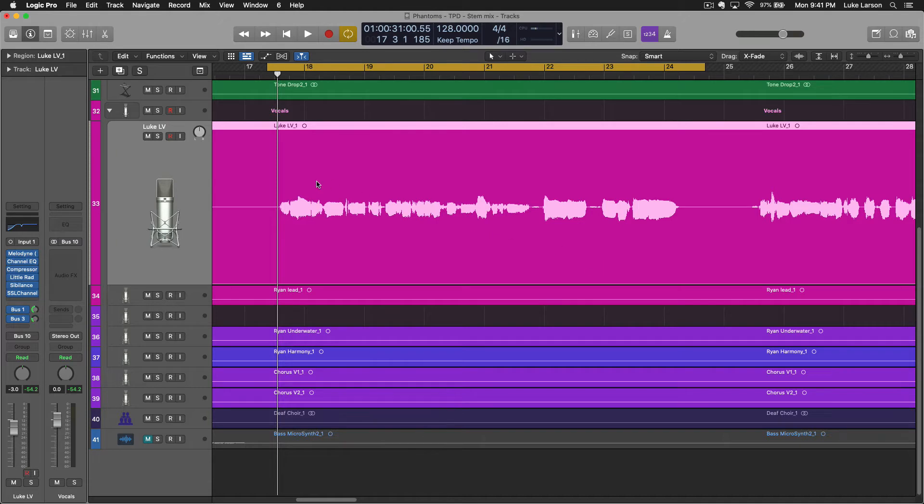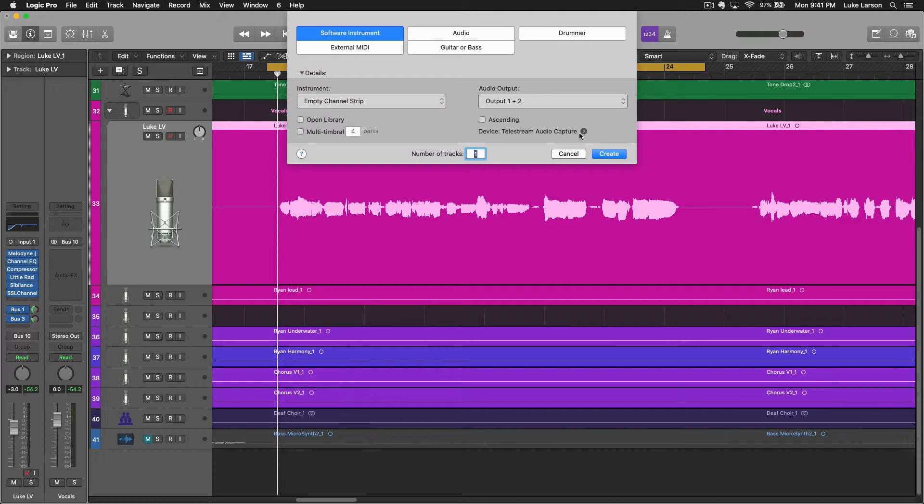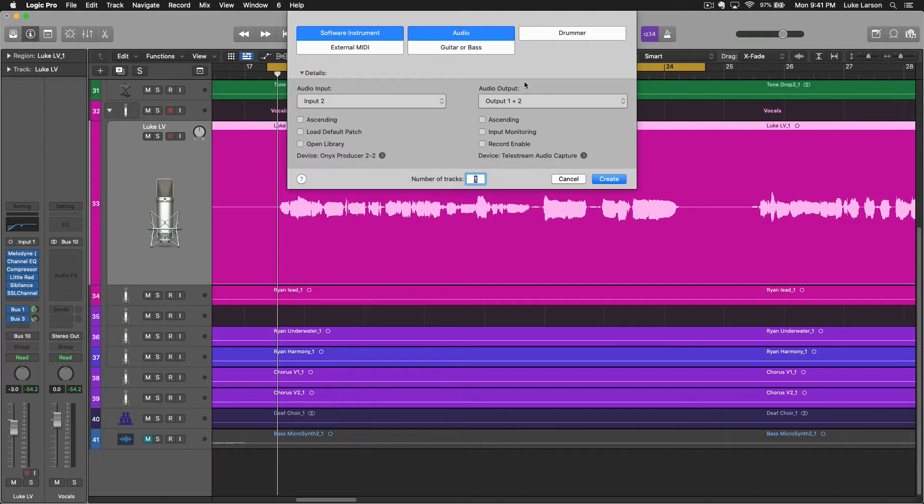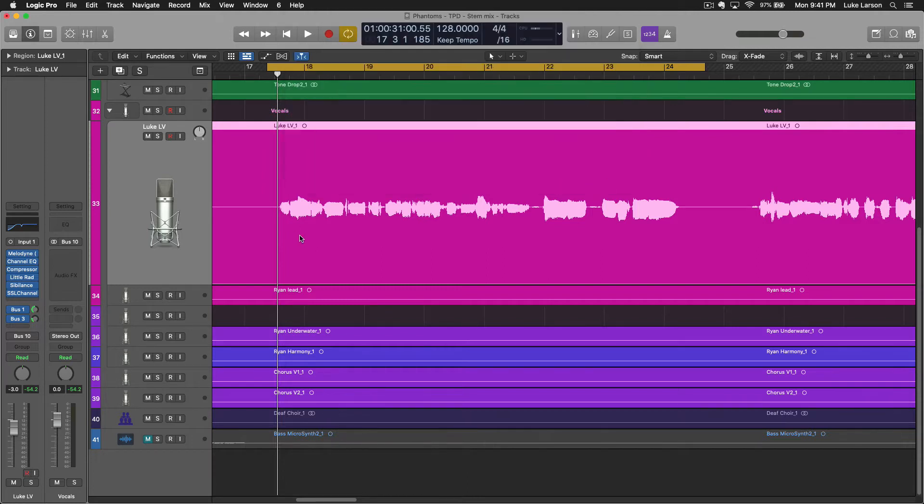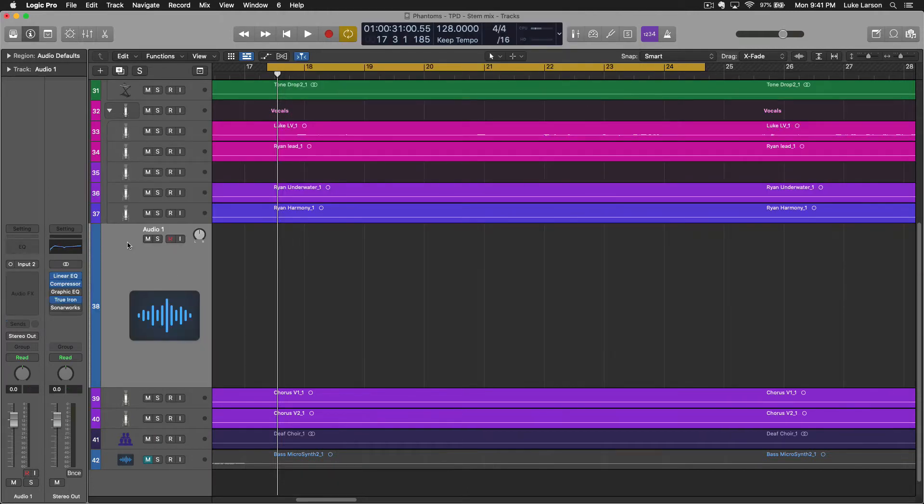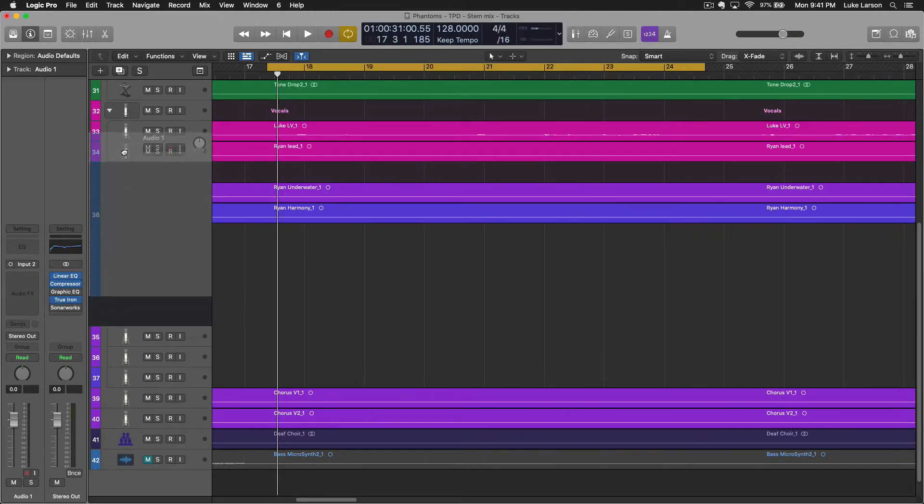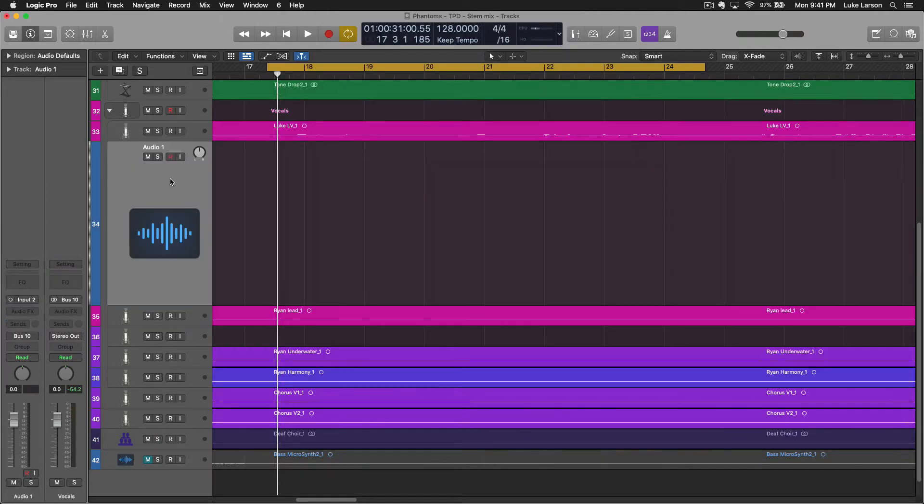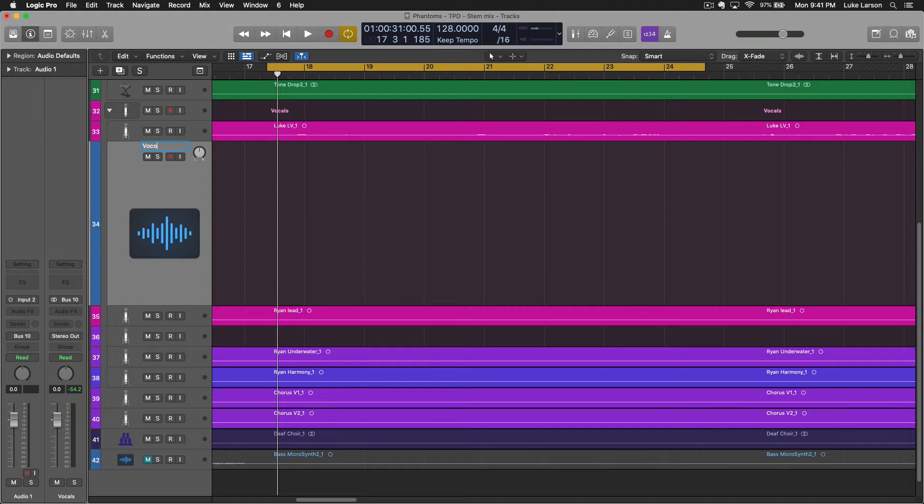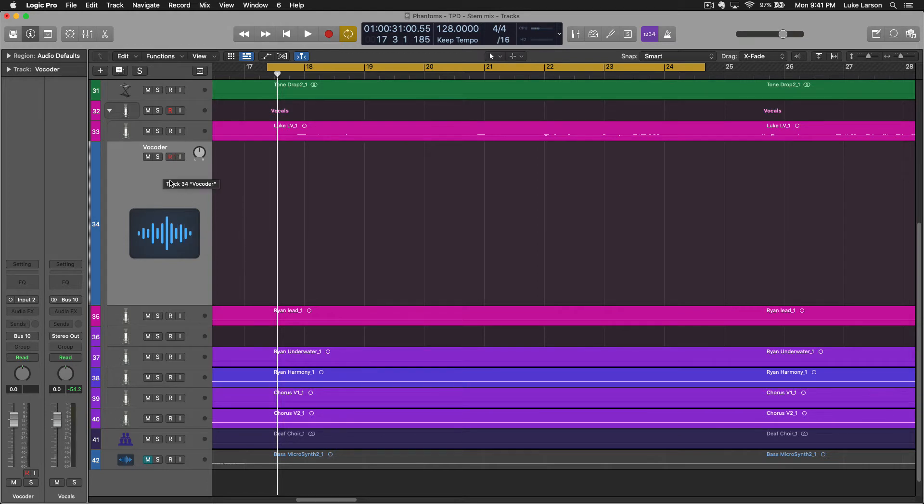The first thing you're going to need is a fresh audio track. Create a new track, audio, and I'm going to try and keep all these tracks together, just makes things a little bit easier. I would name this something like Vocoder so that you can find it easily later because as you'll see, that's something that you'll need down the road.